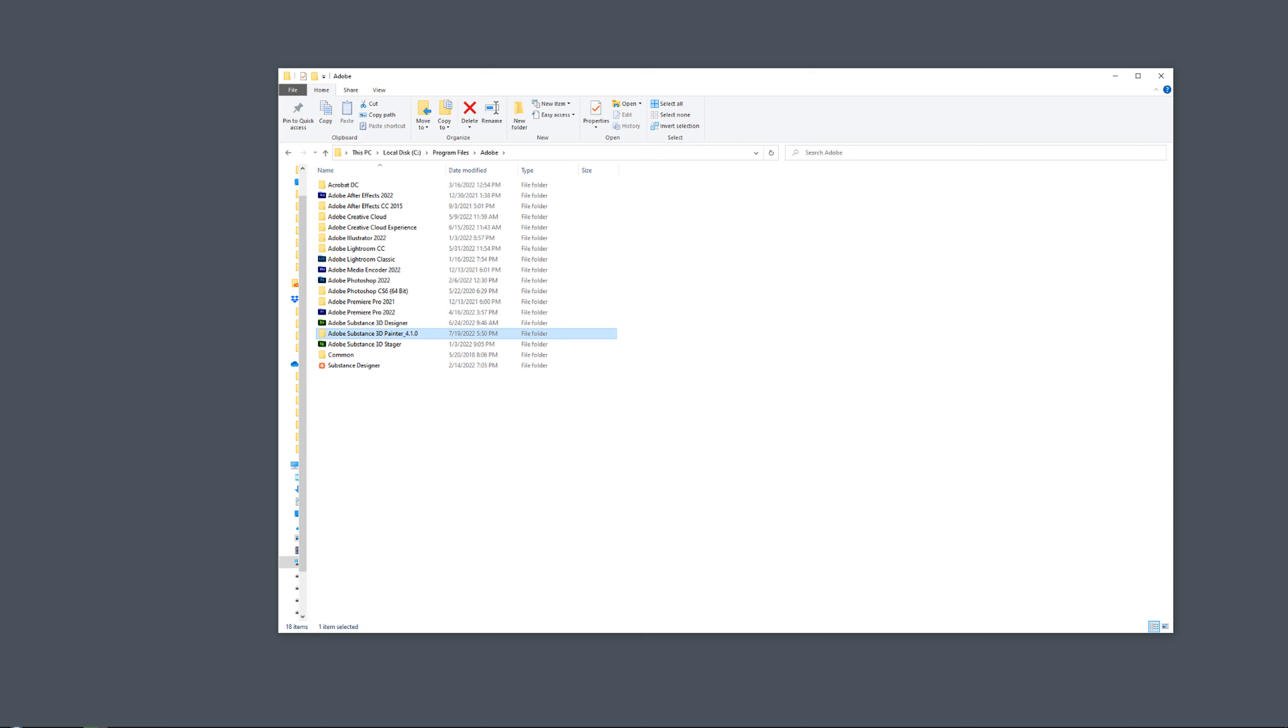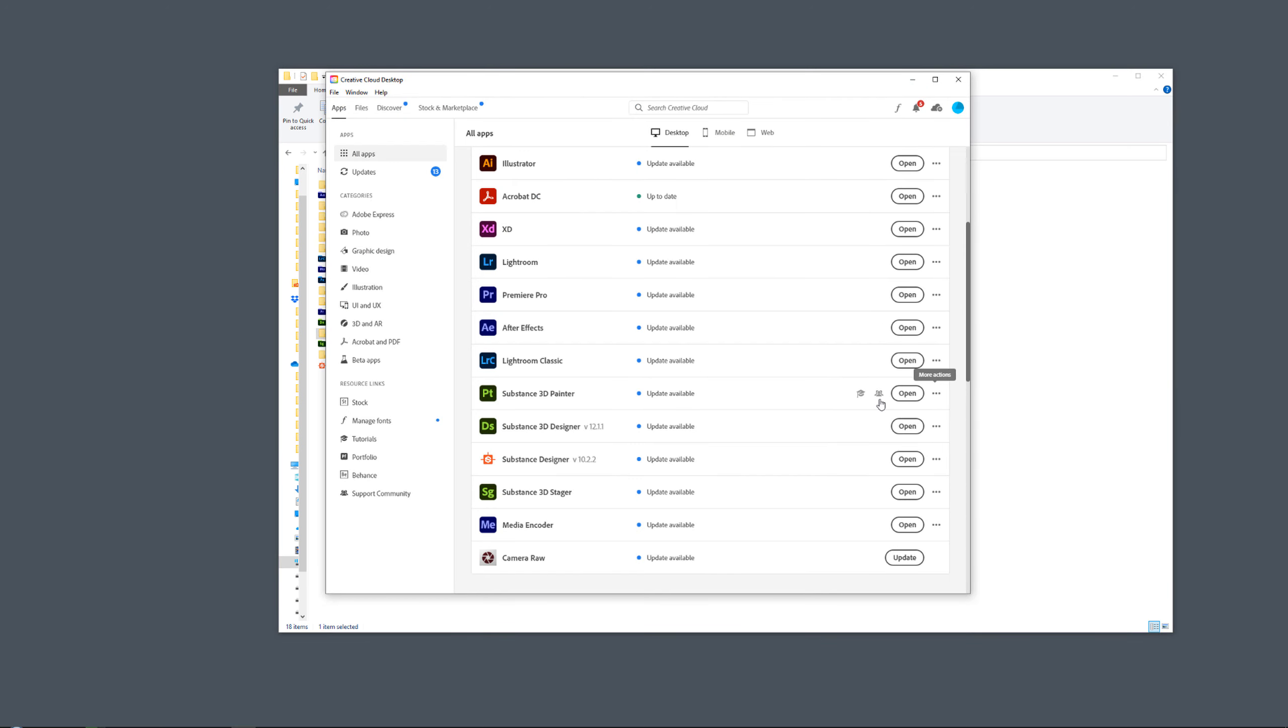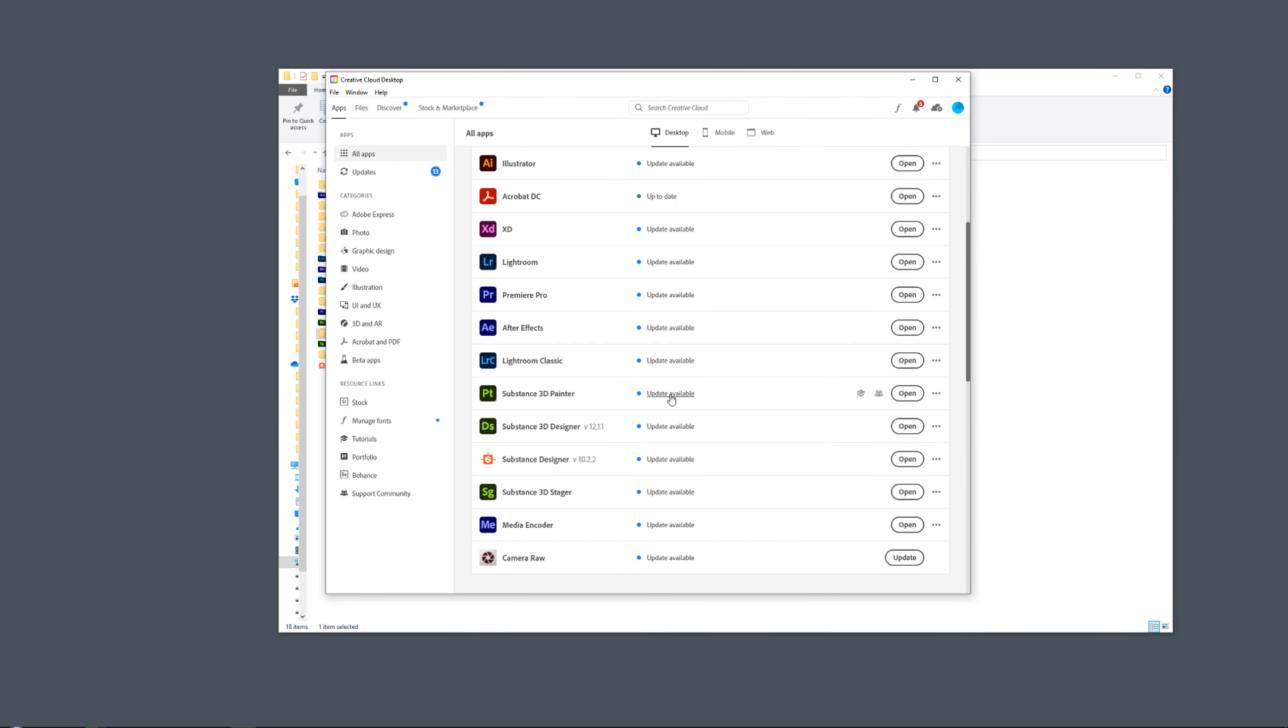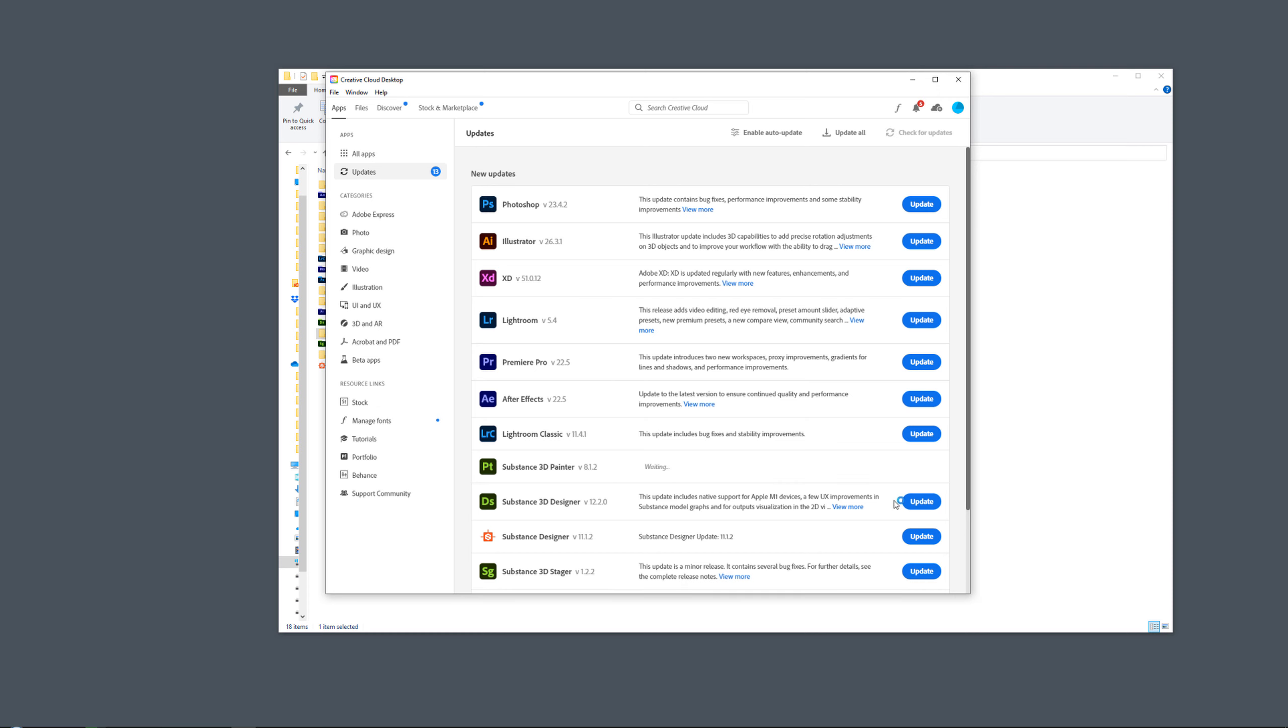Now, all you need to do is go back to Creative Cloud. Now you can go to updates and you can update it to whatever version you want. I'm just going to update it all the way to the latest version.